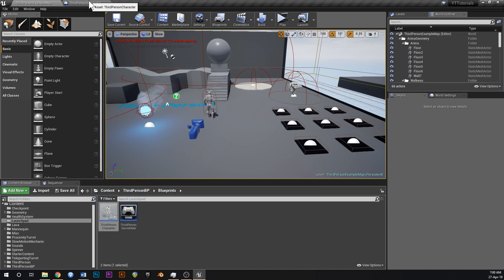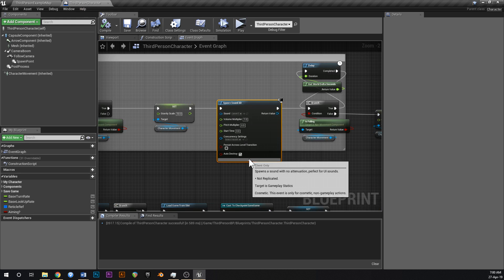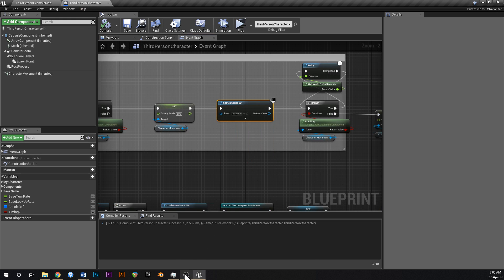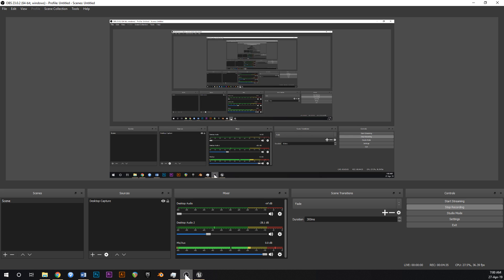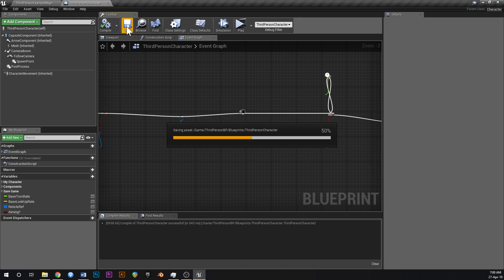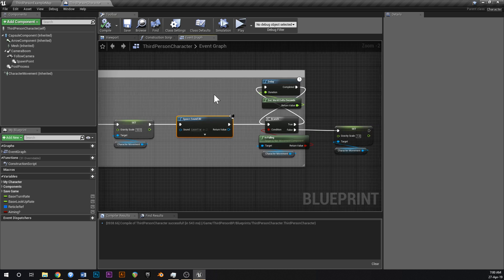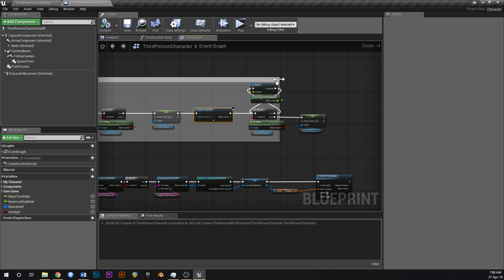Next let's make the double jump. I'm just going to do it in the same video — why make another video just for one mechanic?